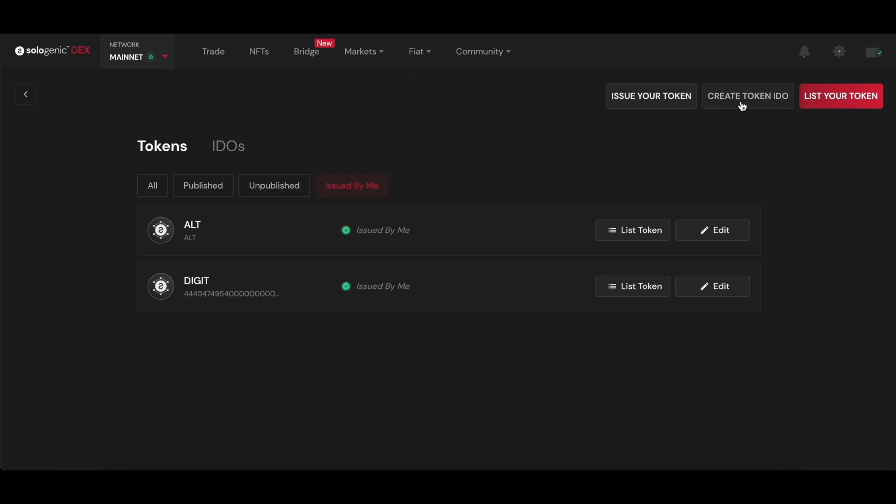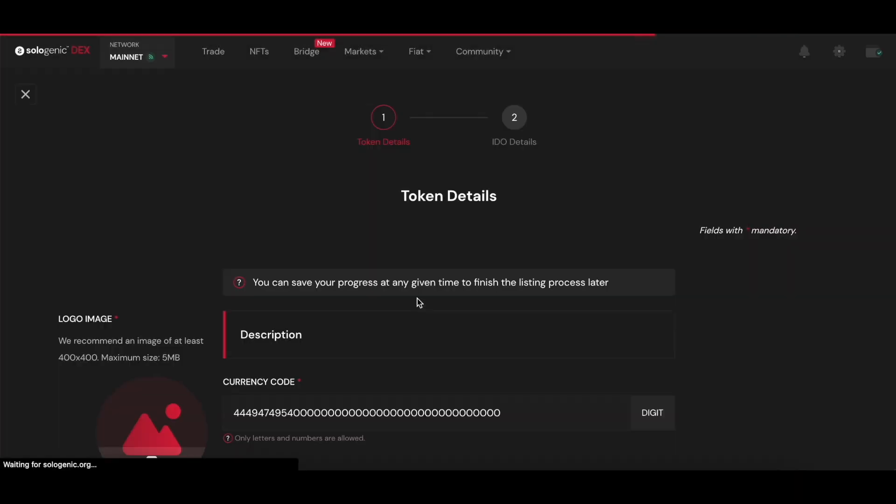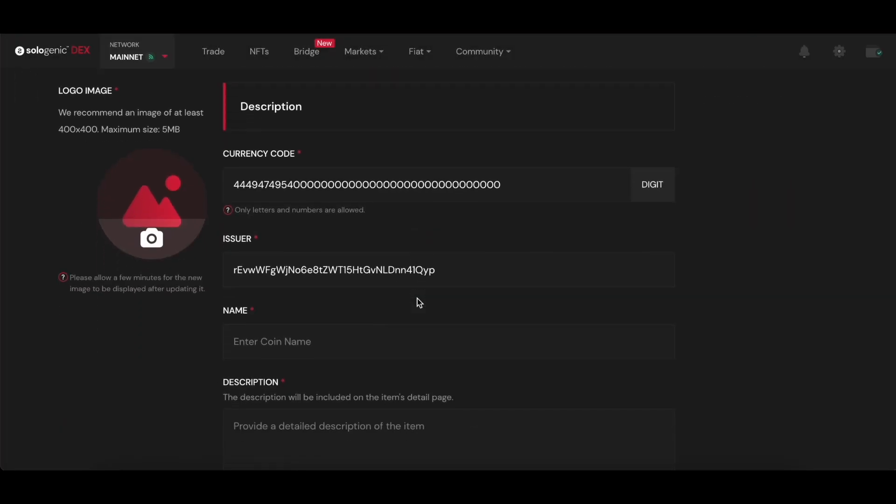Now, let's go to create an IDO. The first step to creating an IDO is to list the token so all of the information is available for potential investors.